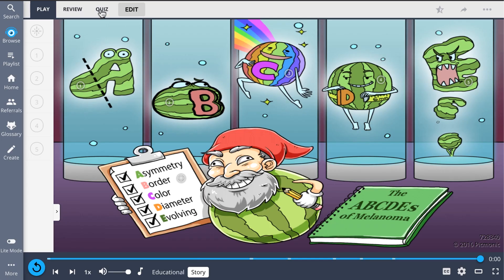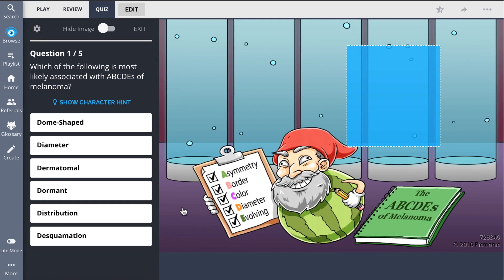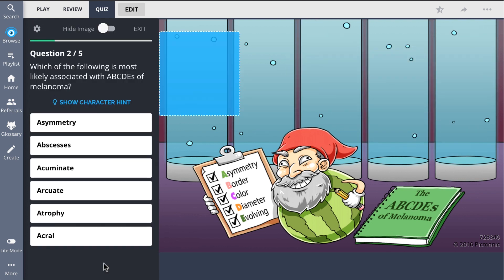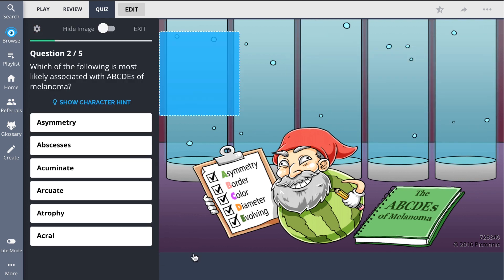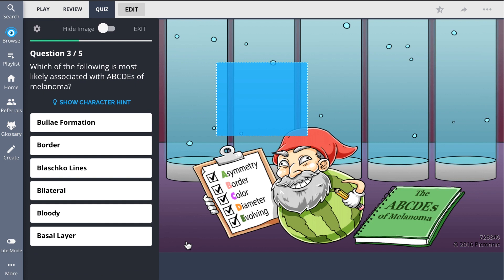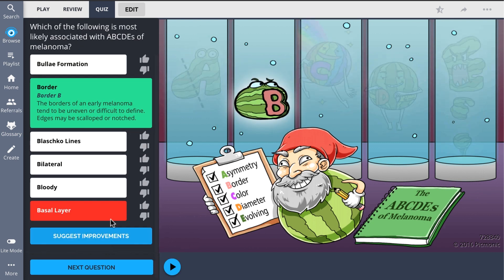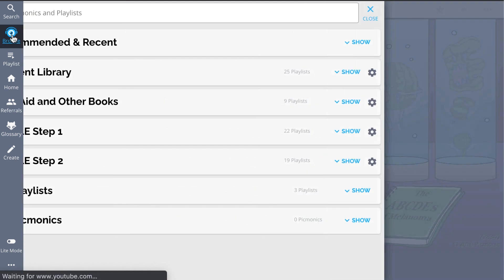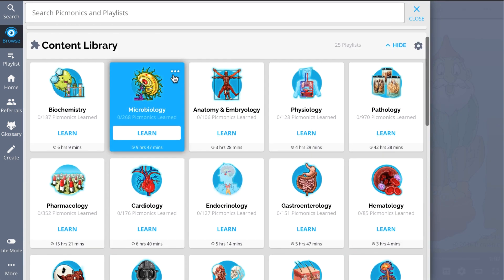There, you can also take Picmonic's quiz. The quiz automatically sets up your daily quiz by using spaced repetition algorithms based on the questions you've missed or struggled with to make sure you study what you need when you need to.